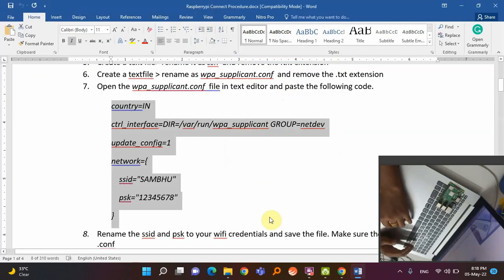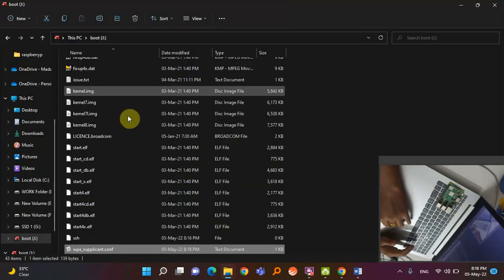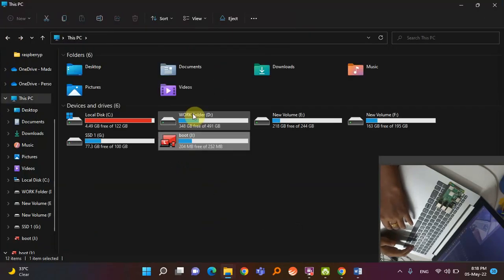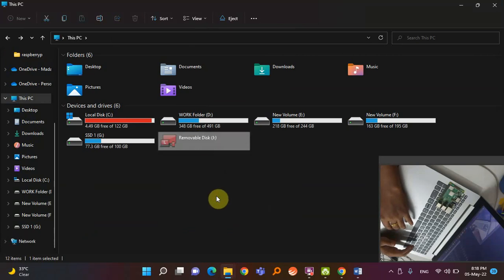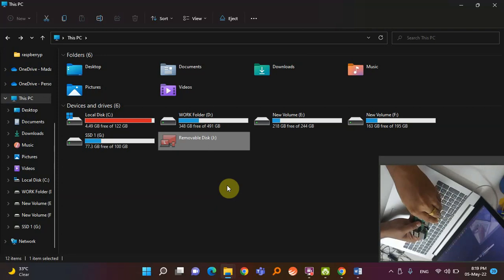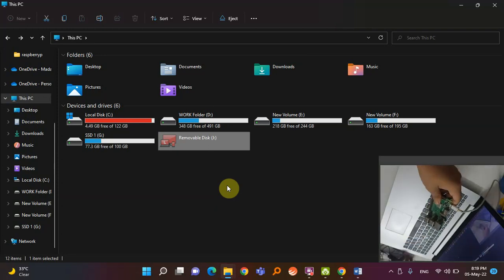After saving, eject the memory card — make sure you properly eject it so the file doesn't get corrupted. Click Eject, then remove the memory card. Insert the memory card into the Raspberry Pi, then connect power to the Raspberry Pi. You can power it from any mobile charger or from the laptop.